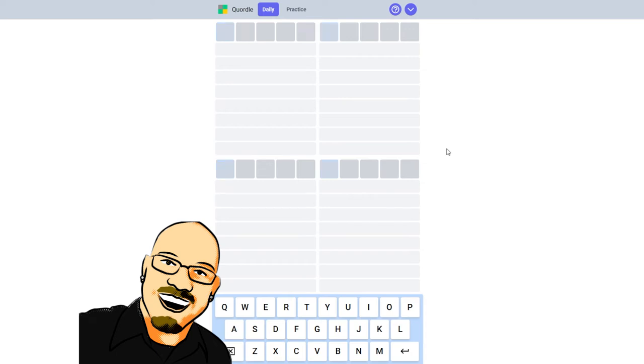Hello everyone, Sean here once again. It is April 6th, 2022, and we're back with our daily Quordle.